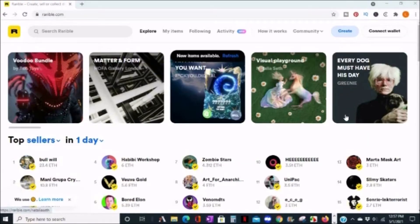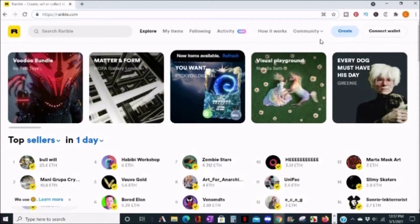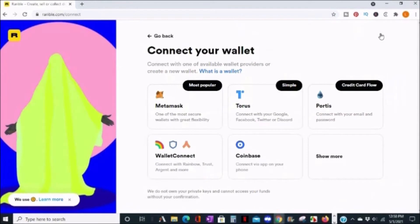So to get started, go to rarible.com. Once you're there, you'll need to connect a wallet. For this example, I'm going to use MetaMask. I already have a Chrome extension.